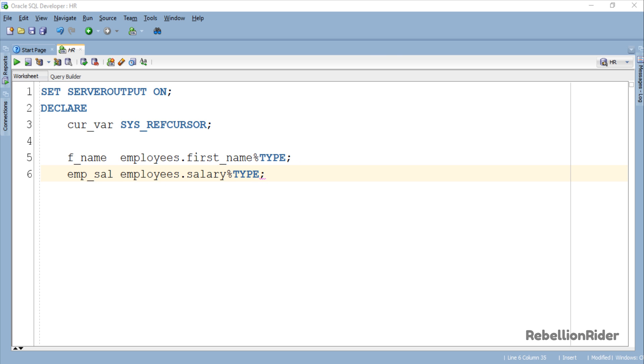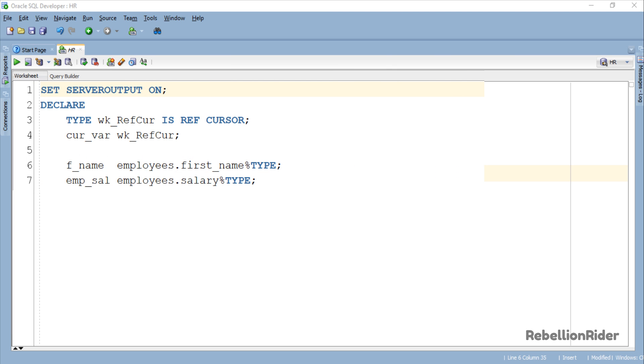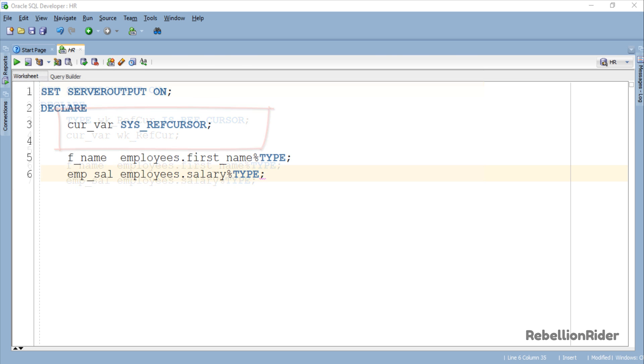SYS_REFCURSOR. Here we are. If you compare this declaration section with the one we created in the last tutorial, you will notice that everything is the same except for the missing weak REF Cursor declaration and that is because of the SYS_REFCURSOR.